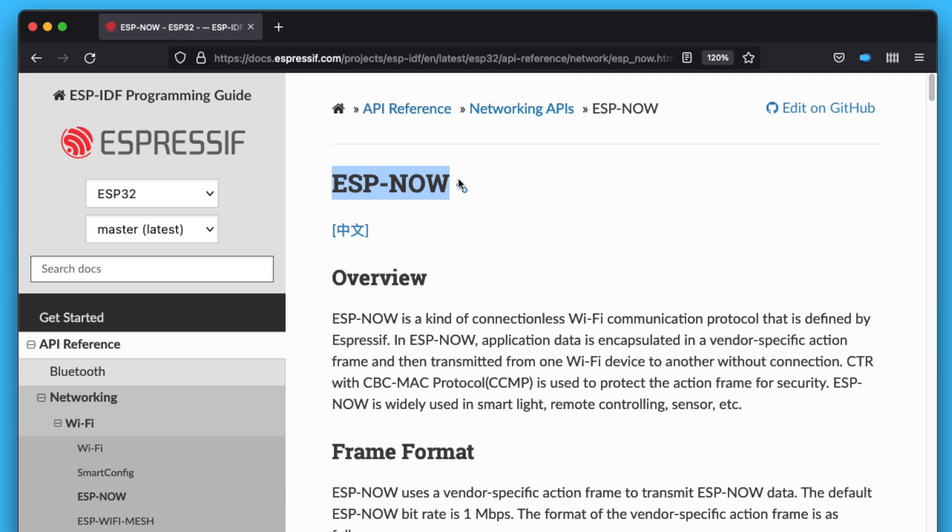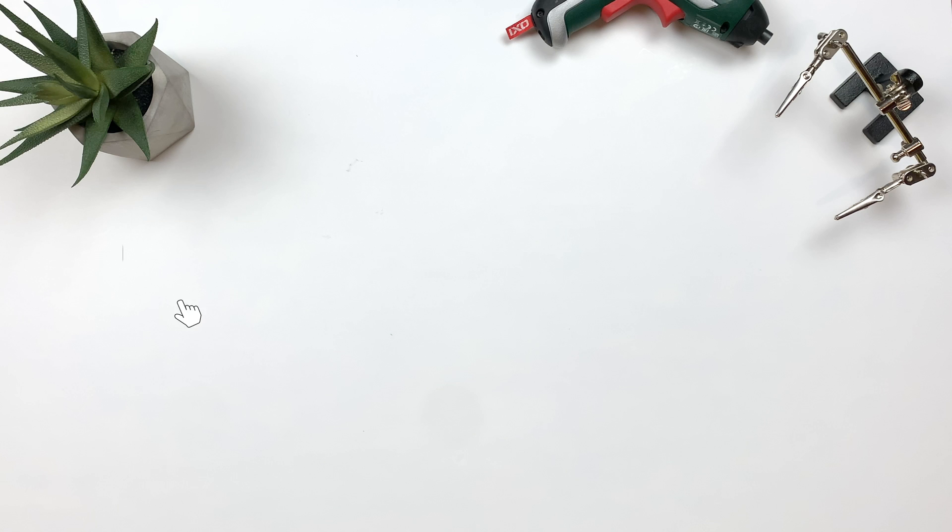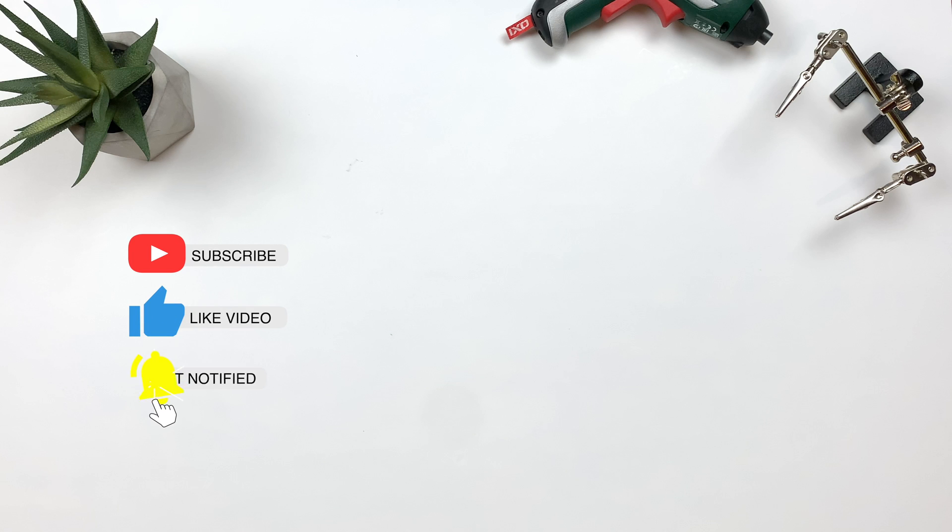So, this was a quick overview of the ESPNOW acknowledgments and retransmissions. I hope this has cleared or verified some of the ESPNOW aspects for you. Feel free to share some of your own down in the comment section. I would love to hear them. Thank you for watching.